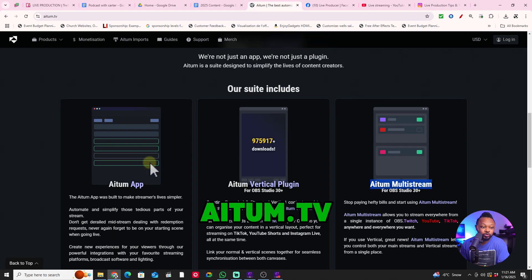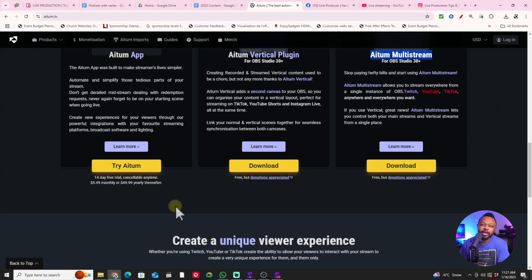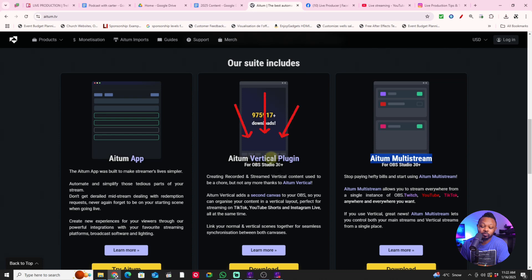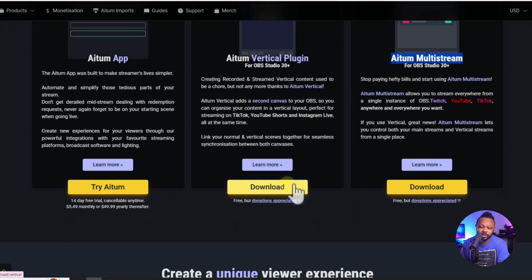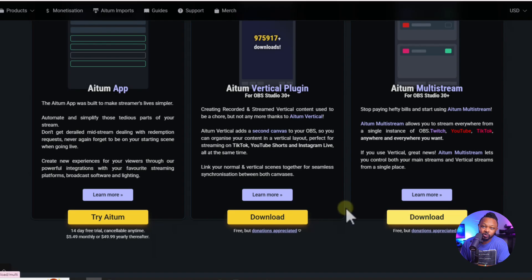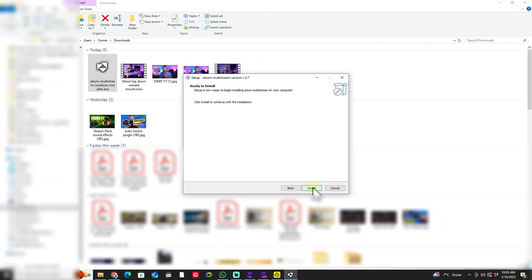The first thing you need to do is go to atoom.tv. There are two plugins you need to download, both 100% free. The first one is the Atom Verico plugin — click download and it's going to allow us to have a Verico canvas in OBS. The second one is the Atom MultiStream plugin. You don't strictly need it, but I'll explain why you probably do — it works together with the Atom Verico plugin. Download it, it will show up in your download folder, just click it and follow the instructions. It's easy to install.